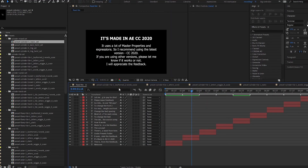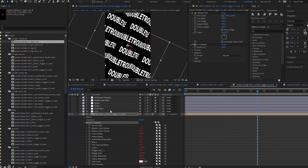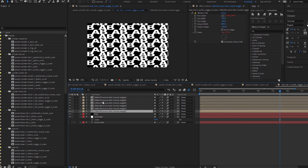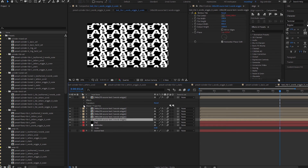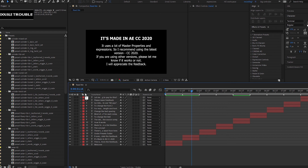This is made in After Effects CC 2020, which is version 17. I would suggest using the same version — CC 2020 — because there are a lot of master comps being used. For example, this comp here: I have three of them and all of them use master properties linked to a controller. There are many more layers and pre-comps inside, each with their own master properties, so I'm not sure if it will work the same way in older versions.